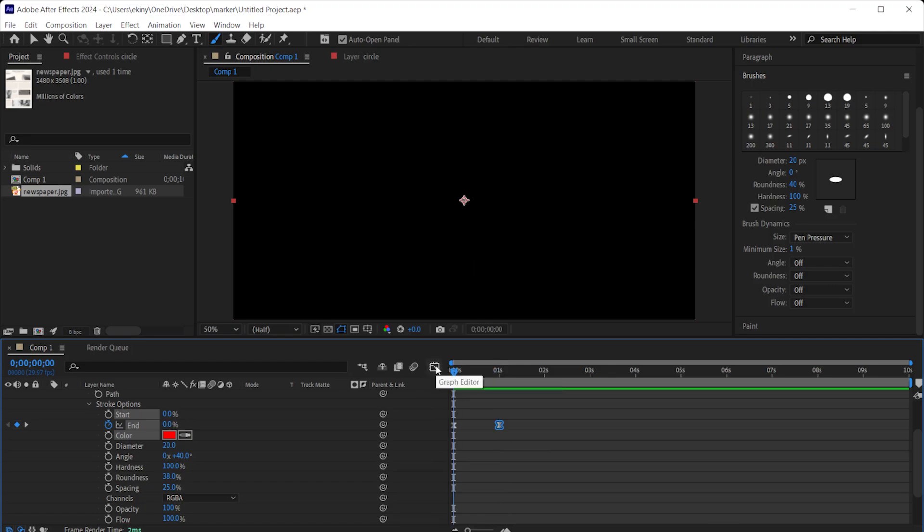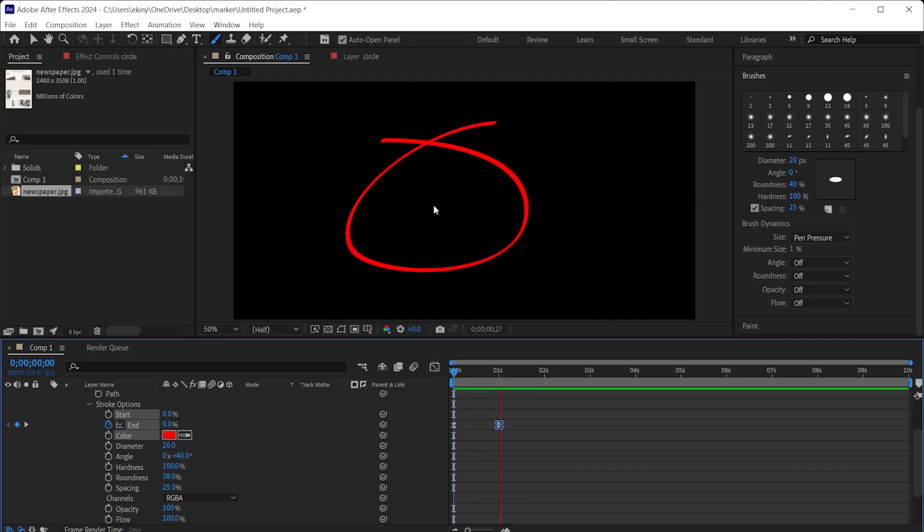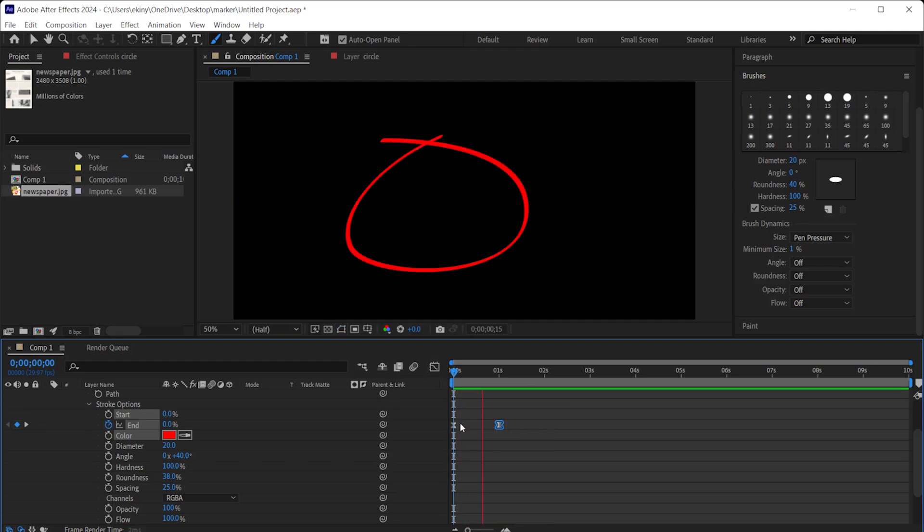I play the animation, let's see what it looks like. I press play, and look, it starts fast and finishes slowly. This adds a little more naturalness to the animation. And that's how we created the line animation as you can see.